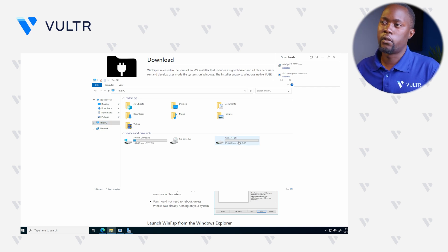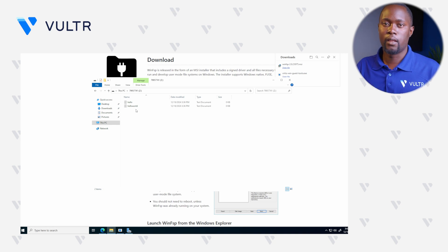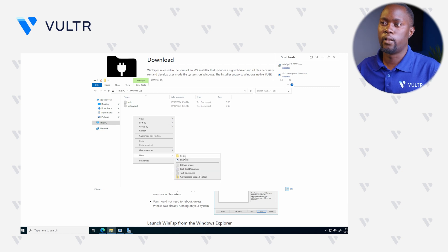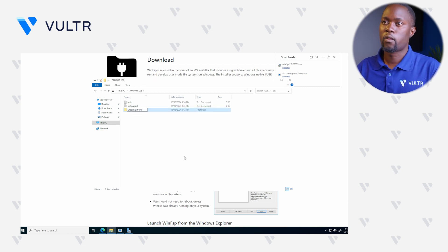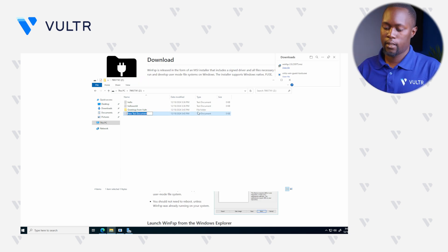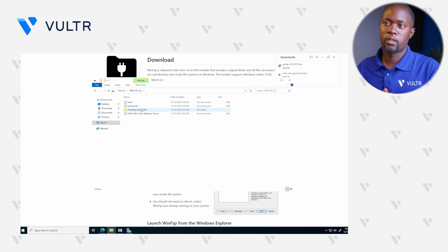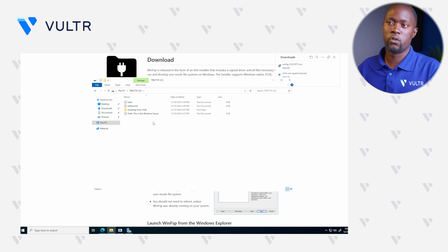If we open this particular disk, you can see two files — hello and hello world. If you remember, we did write these files from the Linux instance. Let's add some new files here. For instance, let's create a new folder and call it Greetings from Voltra, and let's add another file and give it a name like Hello, This is the Windows Server. In this disk we now have two new items: a folder called Greetings from Voltra and a text file called Hello, This is the Windows Server.